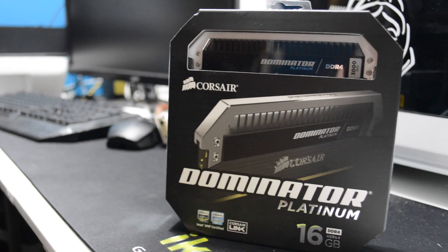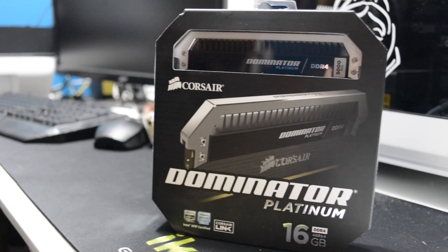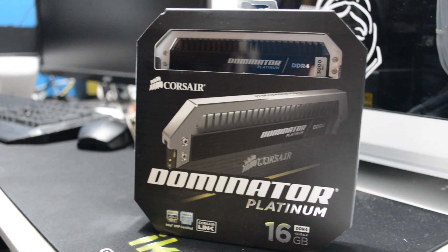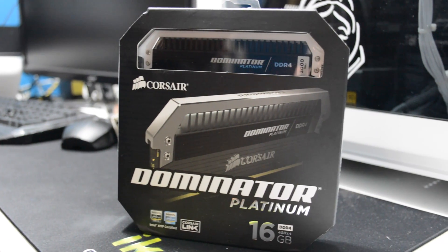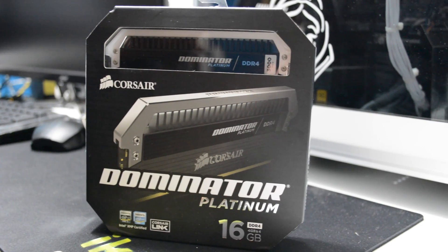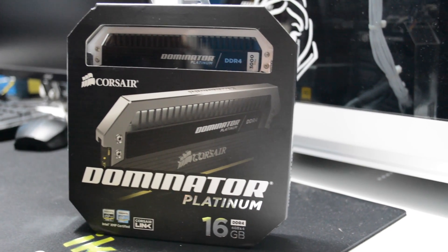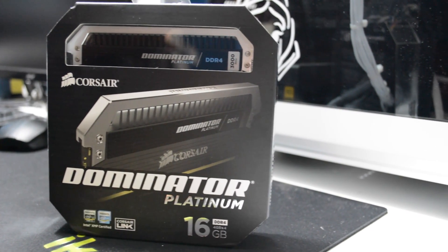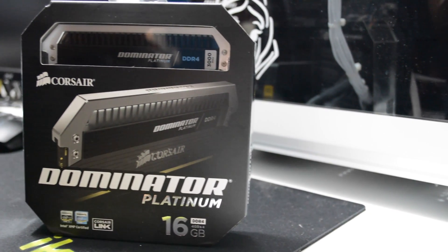Hey guys, so today I am unboxing, reviewing and installing the Corsair Dominator Platinum 16GB DDR4 running at 3000MHz.